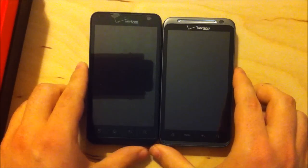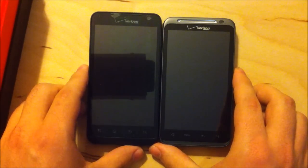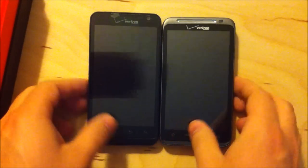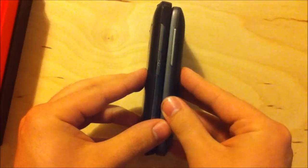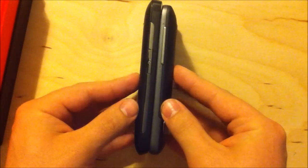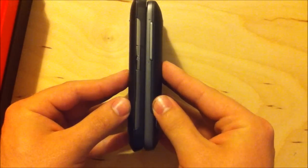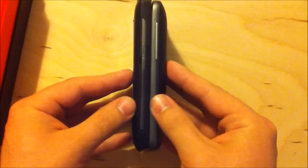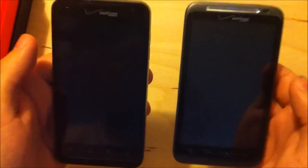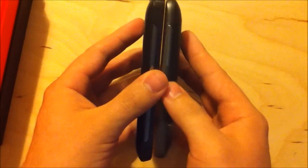And the LG Revolution is just a few millimeters taller, about the same thickness, and definitely lighter. Feels like nearly half the weight. That's probably an overestimate, but it does feel lighter.